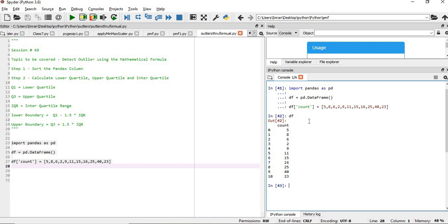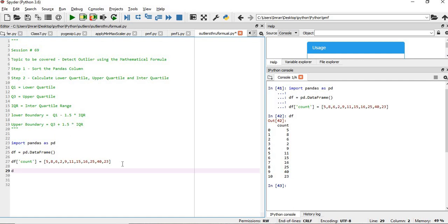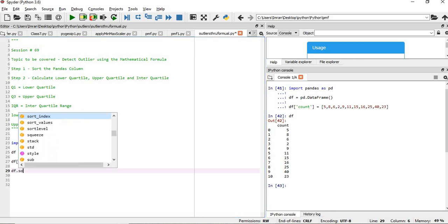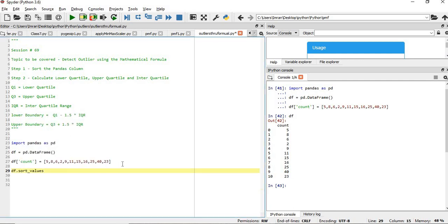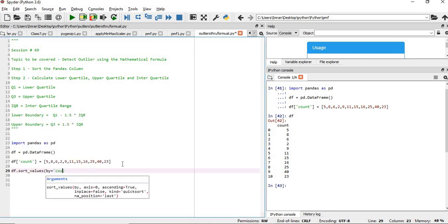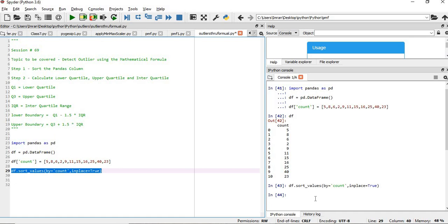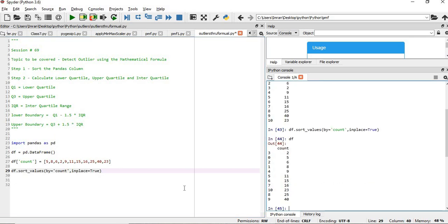As per my rules, the first step is to sort this dataset. So df.sort_values by equals to count. Even if you don't sort, there is a way to get the quartiles, upper quartiles and lower quartiles. Now df.sort_values and I'll give in place equals to true. If we execute this, you can see it's sorted.